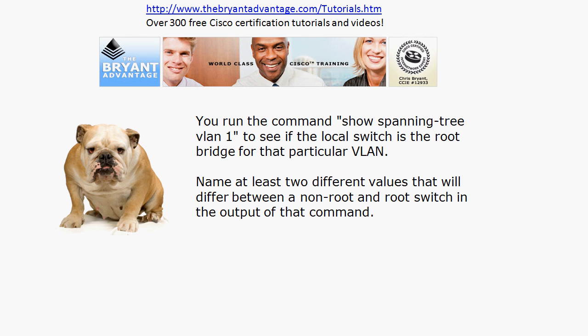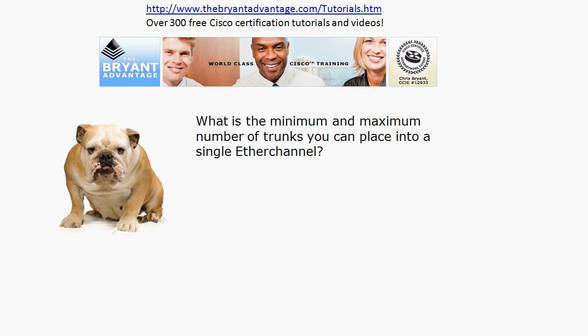Next, when you run the command 'show spanning-tree VLAN 1' to see if a local switch is the root bridge for that VLAN, name at least two different values that are going to differ between a non-root and a root switch in the output of that command. We'll see that live. Finally, what is the minimum and maximum number of trunks you can place into a single EtherChannel?